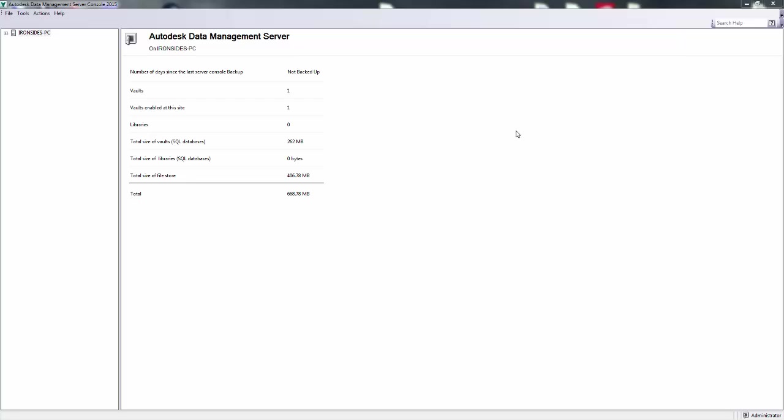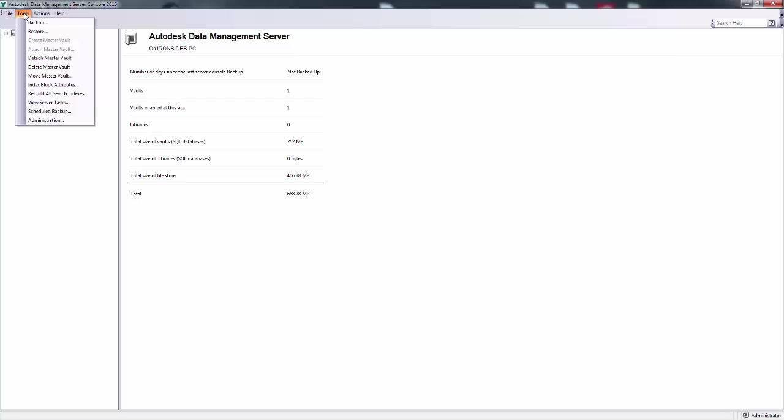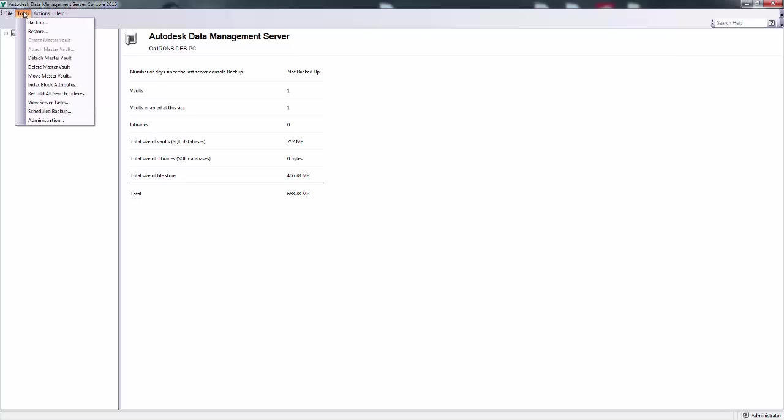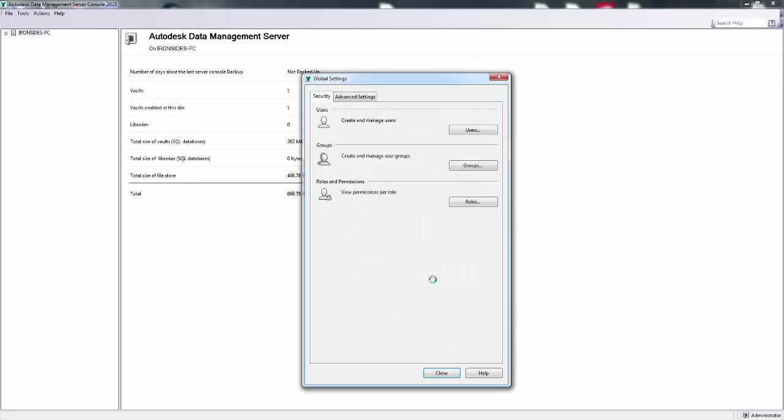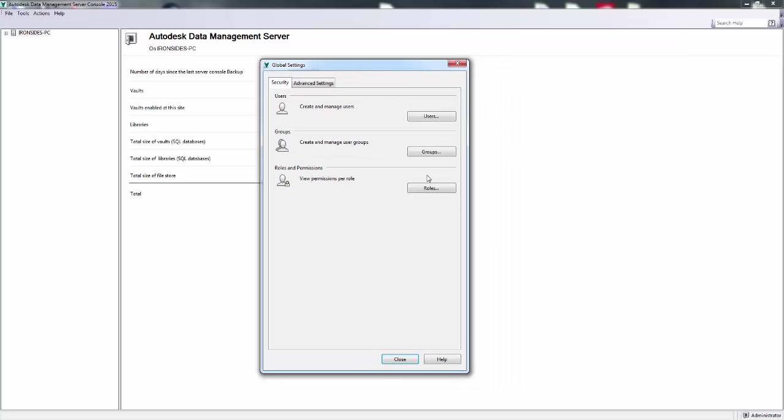ADMS console or your Data Management Server console, go up here to Tools, Administration. You'll be greeted with a Global Settings window. Just click on Users.